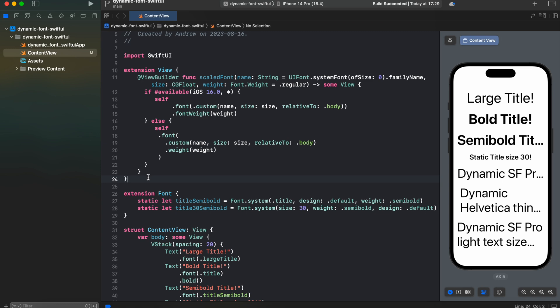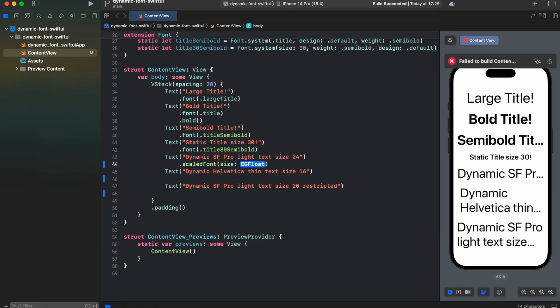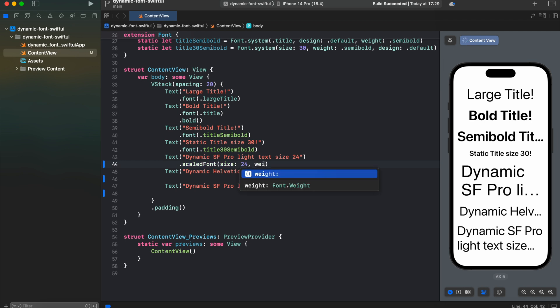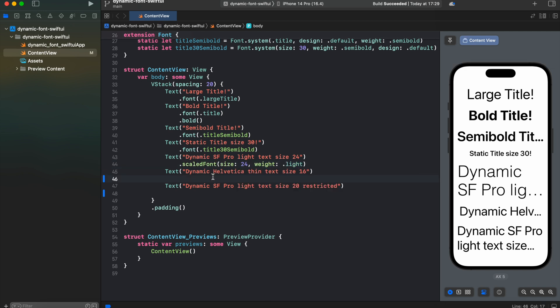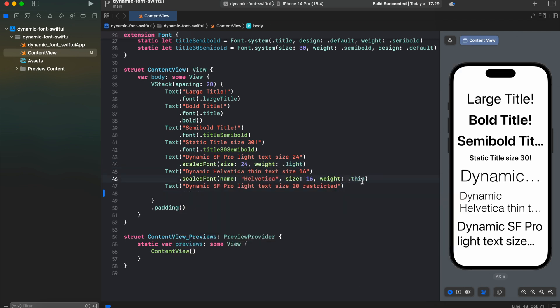As you can see, we've used scaled font modifier. In the first case we're using for San Francisco, for default font we're just not specifying the name of the font. In the second we're using it for Helvetica. And in Canvas you can observe that those fonts have dynamic behavior like we want to.